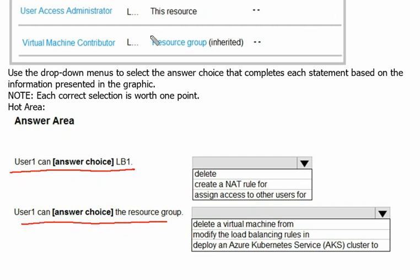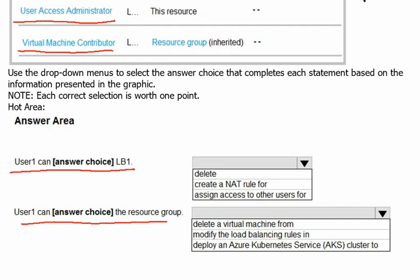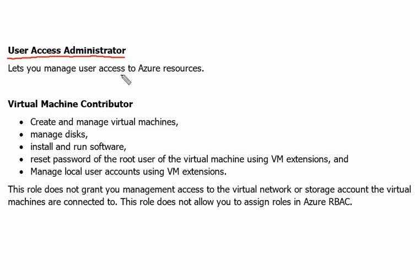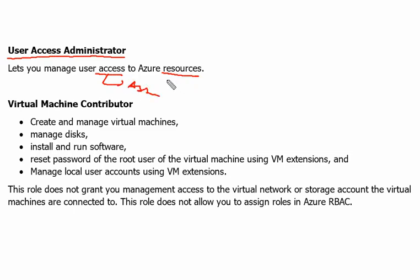Before we answer this question, let's understand what User Access Administrator can do and what Virtual Machine Contributor can do. User Access Administrator role lets us assign or manage user access to Azure resources. To any user we can assign the access to a particular resource or revoke the access to a particular resource. This is what we can do through the User Access Administrator role.